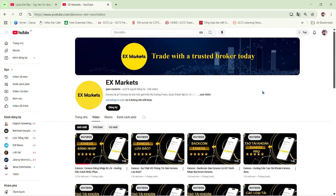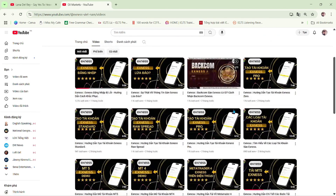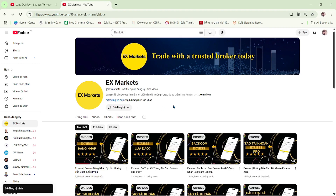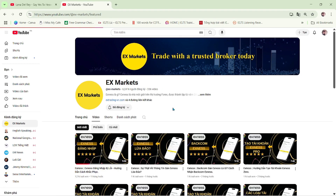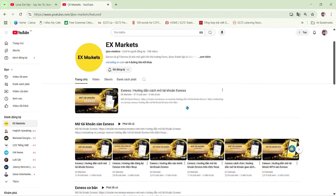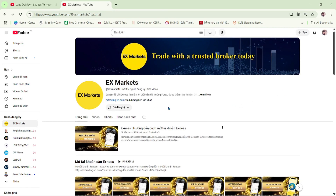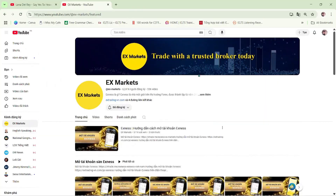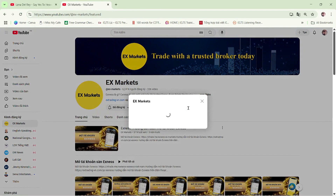This is the Exynos Market channel, where we provide the most useful information about trading activities on the Exynos platform. We are a leading development partner of Exynos. If you're new to Exynos Market, make sure to hit the subscribe button to stay updated with our latest videos. If you have any questions, feel free to leave a comment below, and our team will get back to you as soon as possible. You'll find the registration guide and the latest Exynos updates in the video description and pinned comment. You can also visit our Exynos Market website to explore more about Exynos.